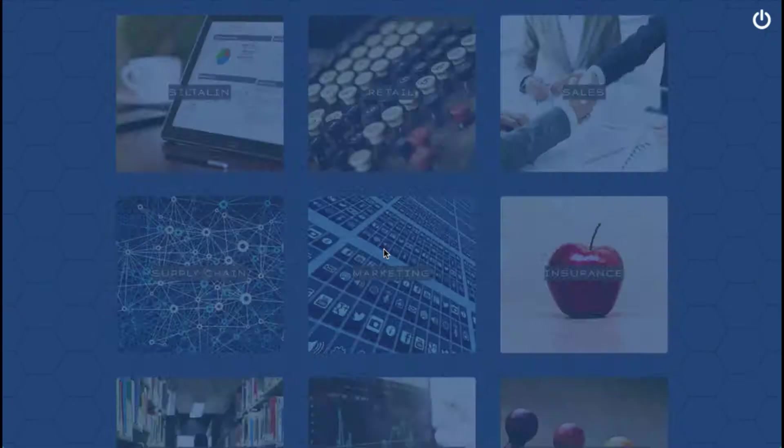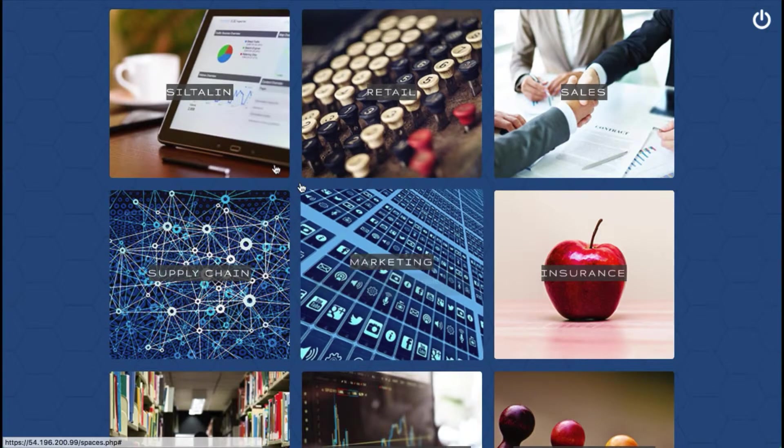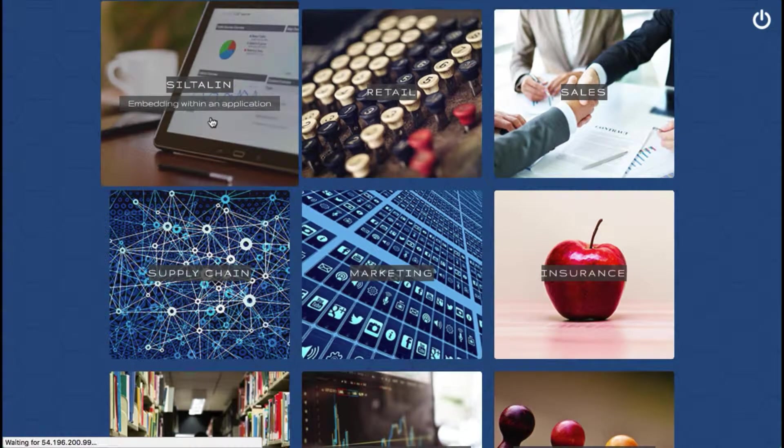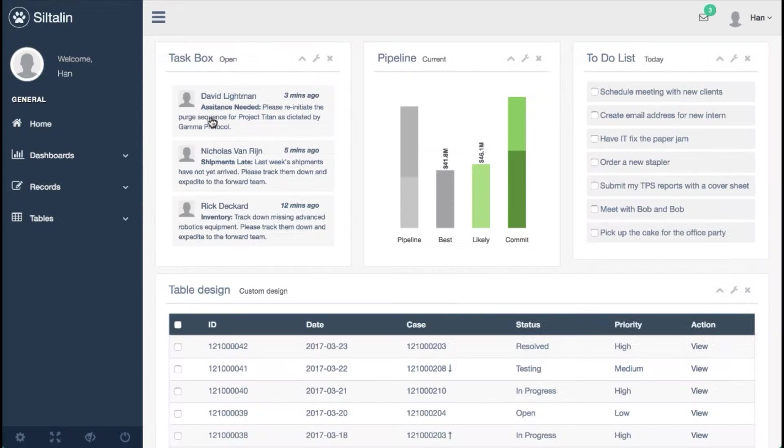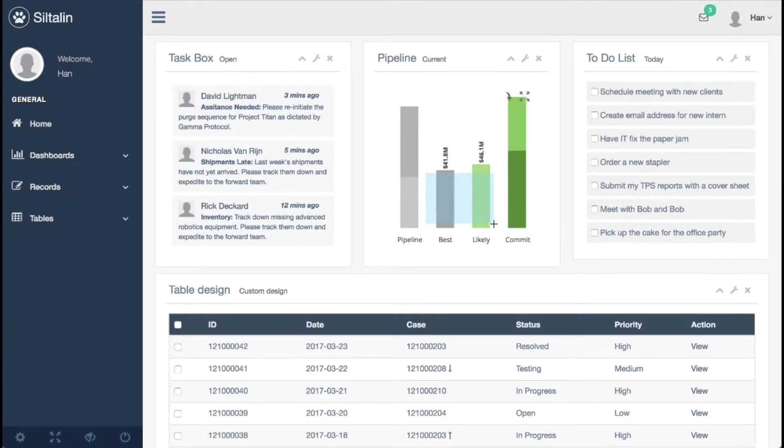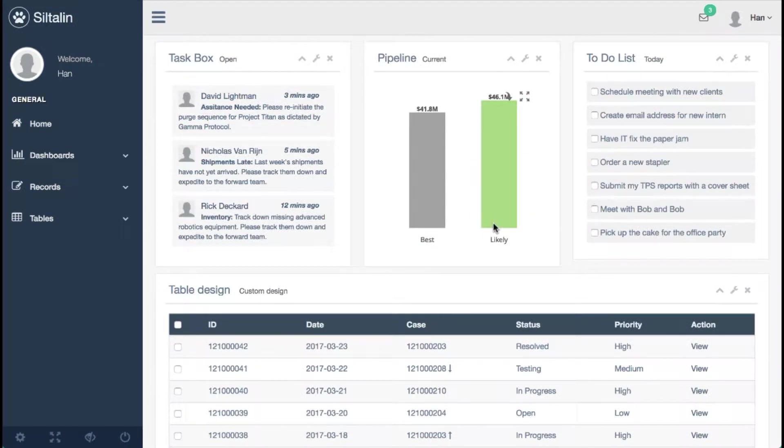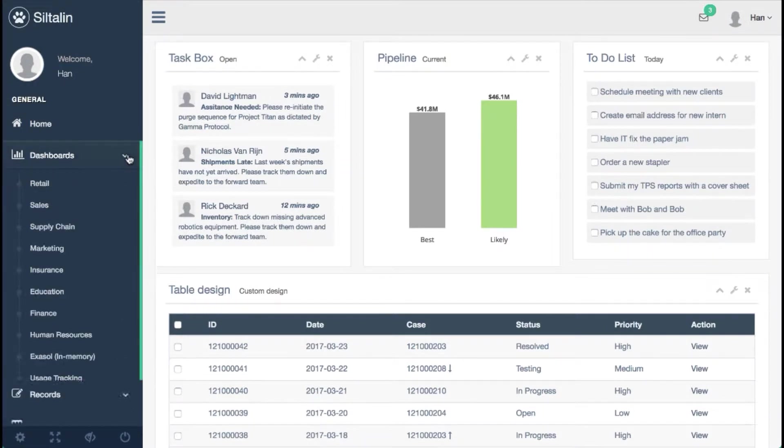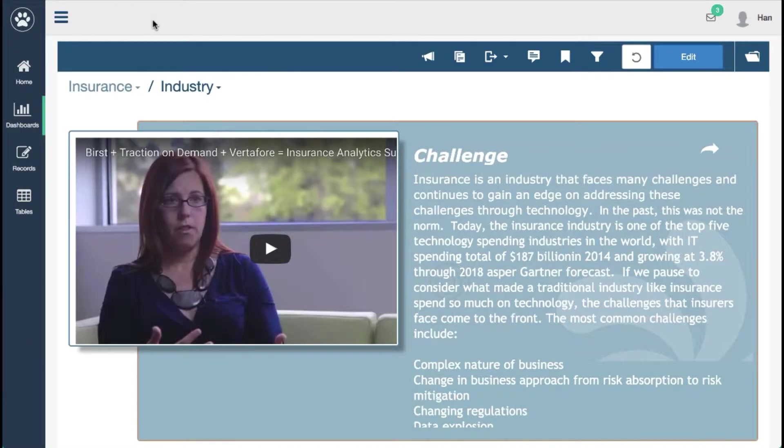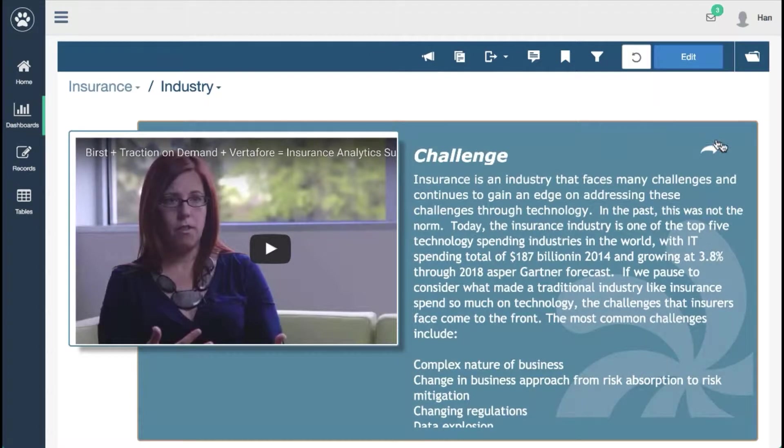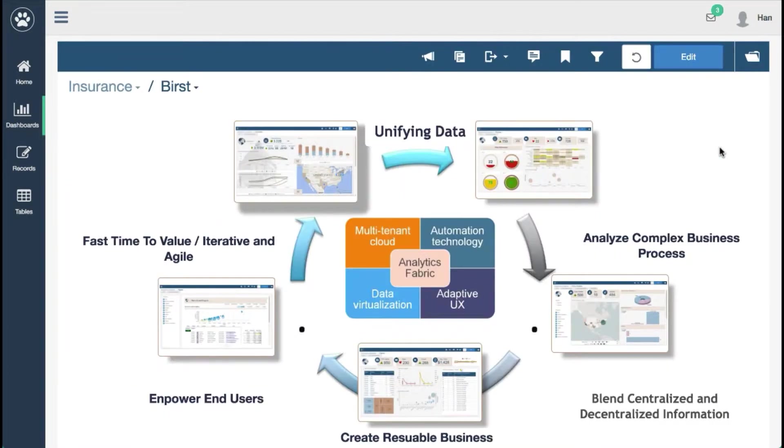Let's look at an example of Burst embedded within a third-party portal called Siltolin. Notice the fully interactive Burst chart embedded on this page and the customized menu on the left. Using single sign-on and iframes, we can take a dashboard built in Burst and embed it within any application.